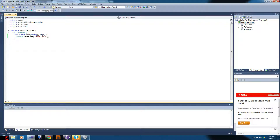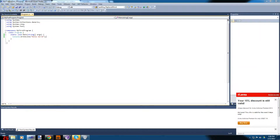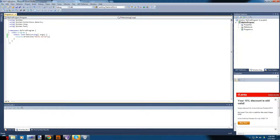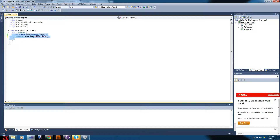We're going to click Debug. A console window popped up, said 'Hello World', and closed. The thing with a console application is that once it's done what it needs to do it's going to close — after it executes Console.WriteLine("Hello World"), there's nothing more to do so it closes.